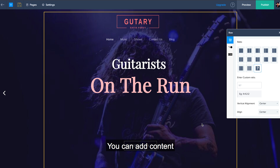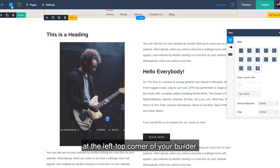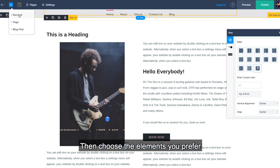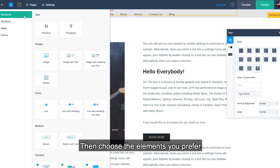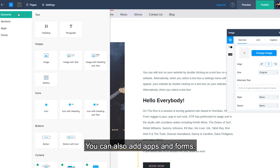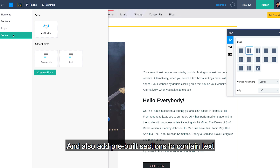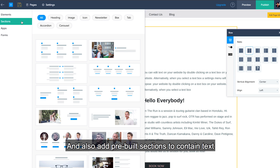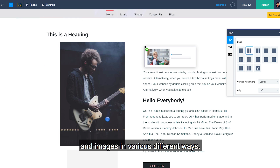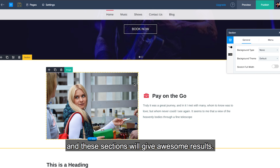You can add content by clicking the add icon at the left top corner of your builder. Then choose the elements you prefer and drop it on your page. You can also add apps and forms, and also add pre-built sections to contain text and images in various different ways. You can just get creative and these sections will give awesome results.